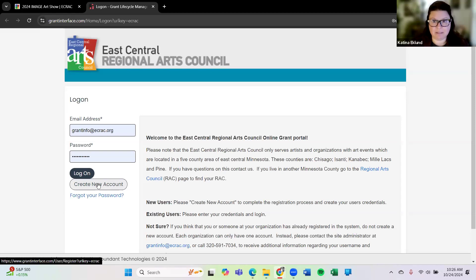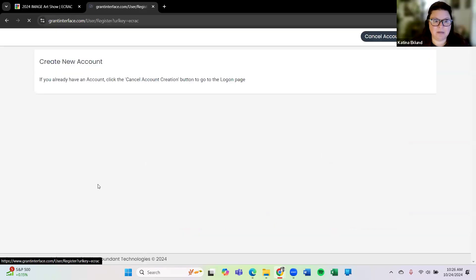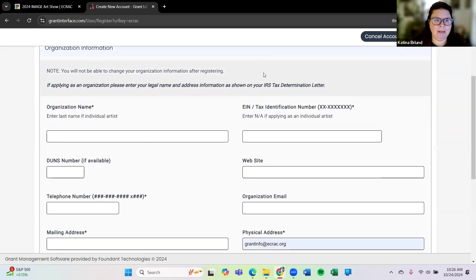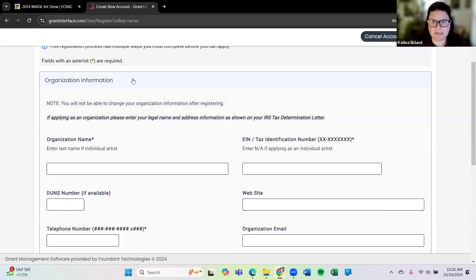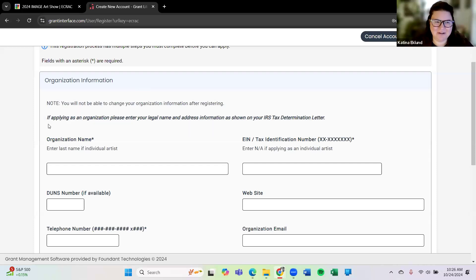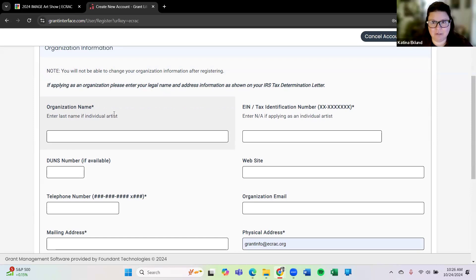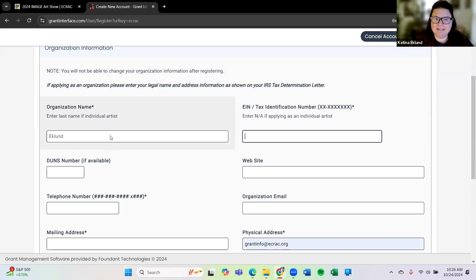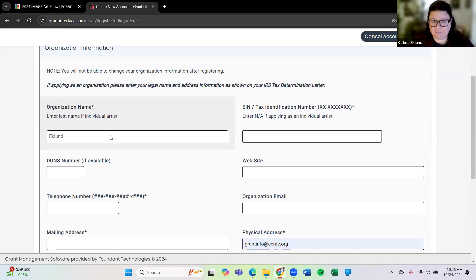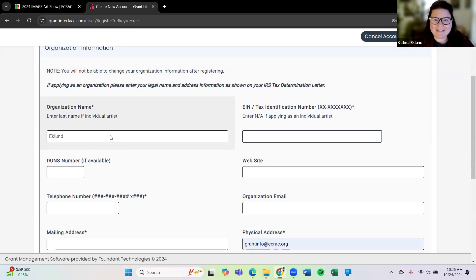Otherwise what I'm going to focus on right now is creating a new account. So if you've never been to this website before you'll hit the create a new account button and you'll see that it unfortunately is geared towards organizations. We realize that you are not an organization or may not be, you're an artist yourself. So if you'll just notice under the organization name it does also state that you want to enter your last name if you're an individual artist. So that's what I'm going to do here. My last name is Eklund so I'll put that in.